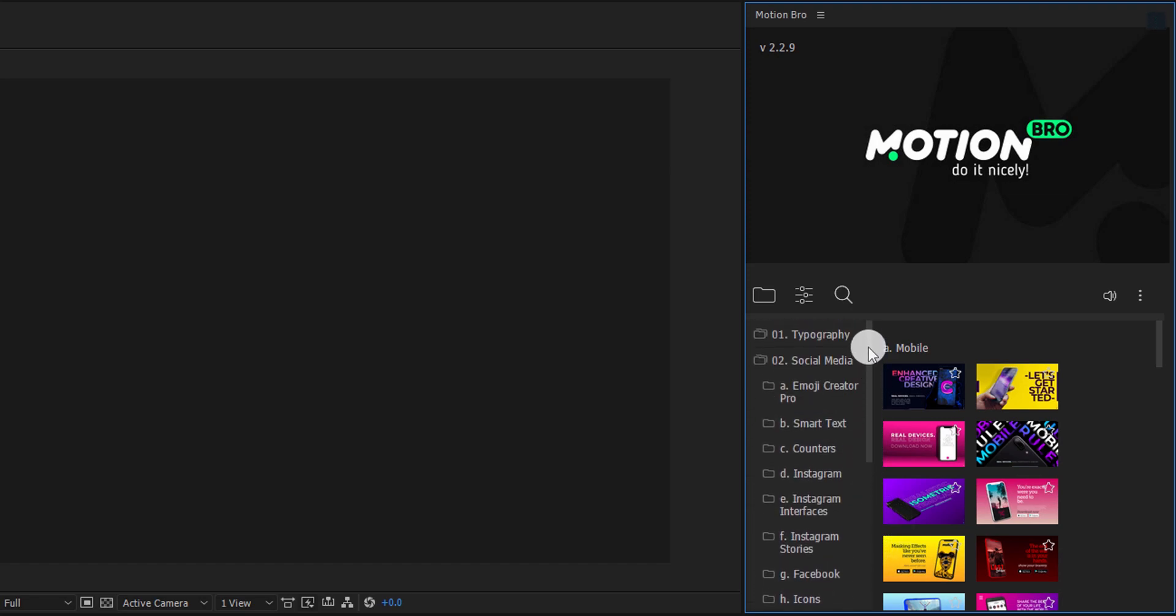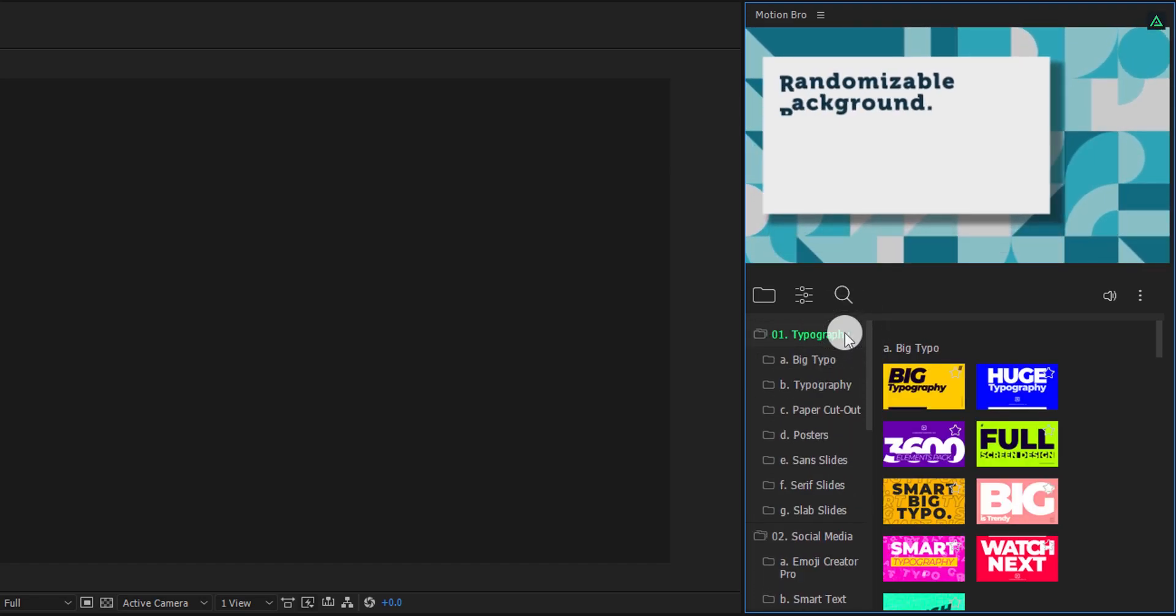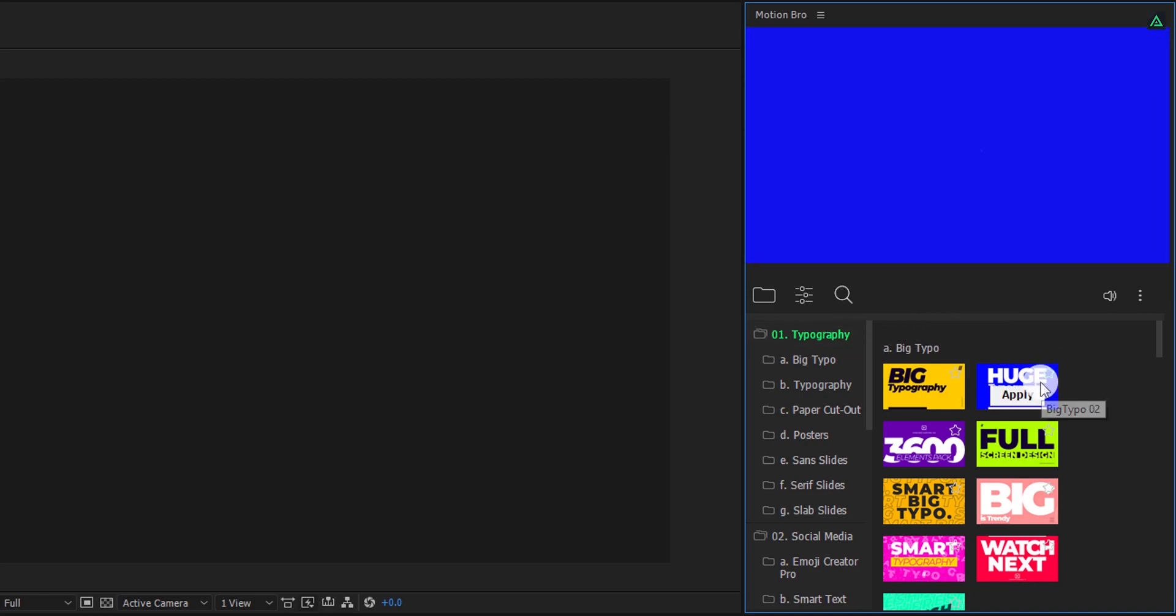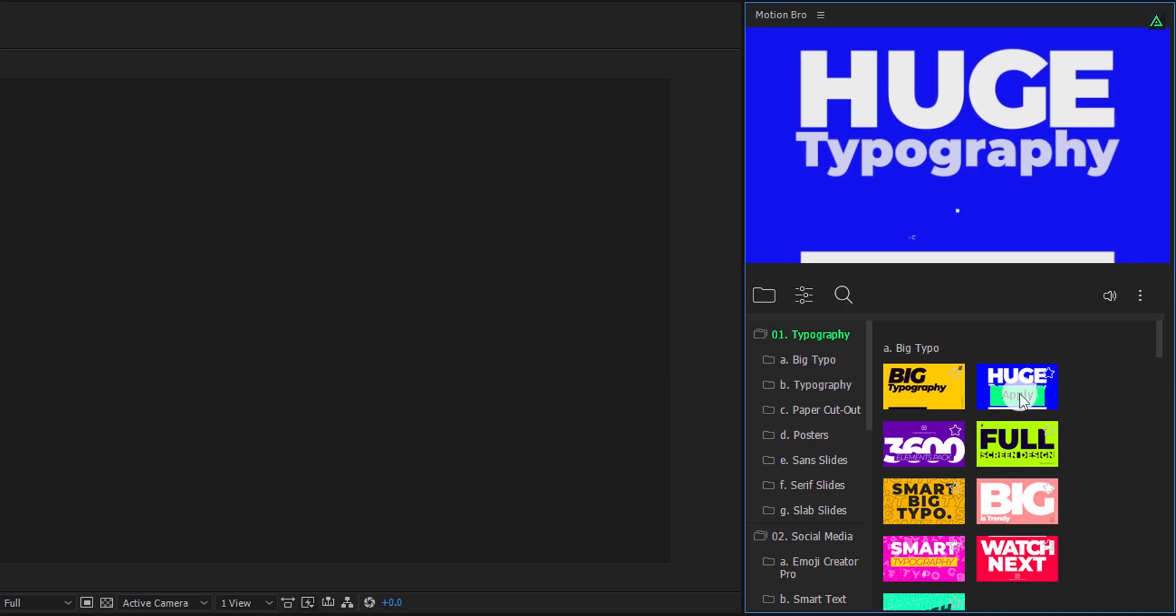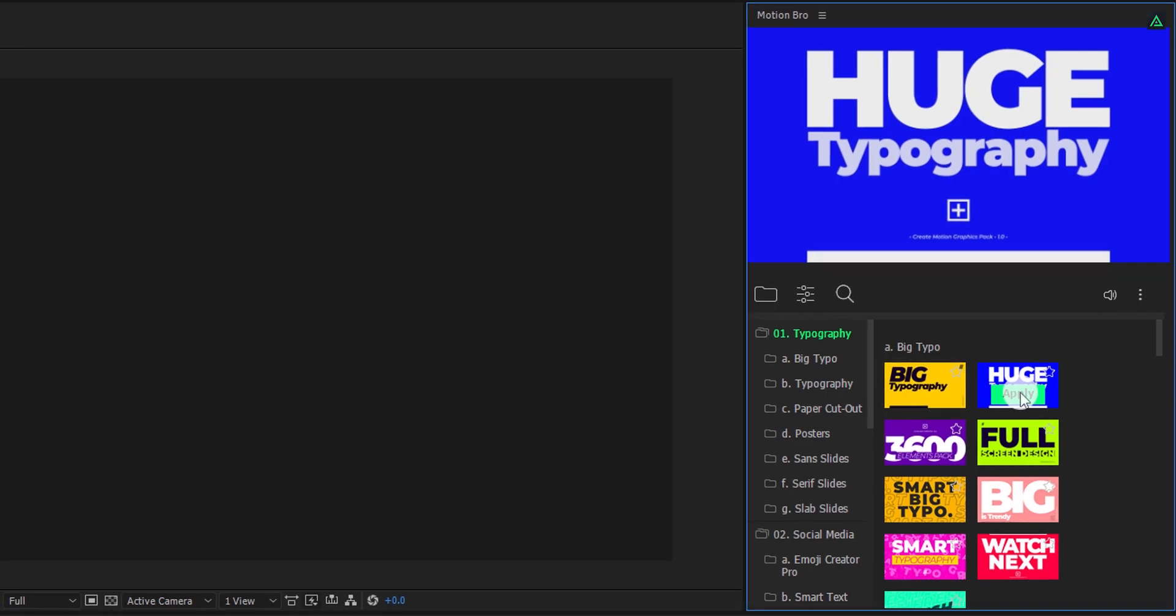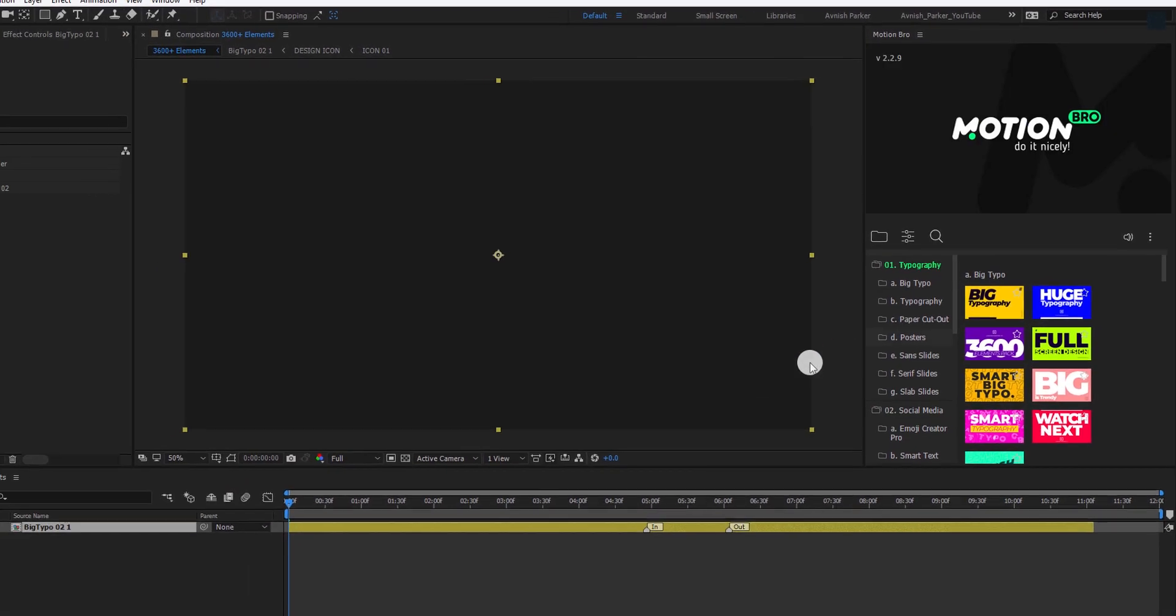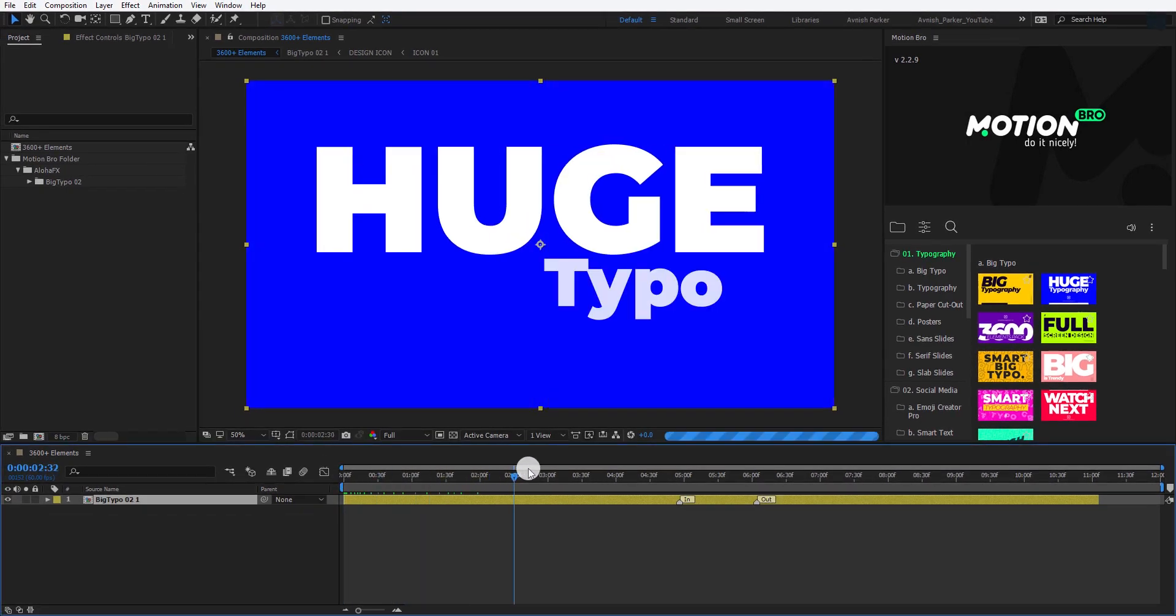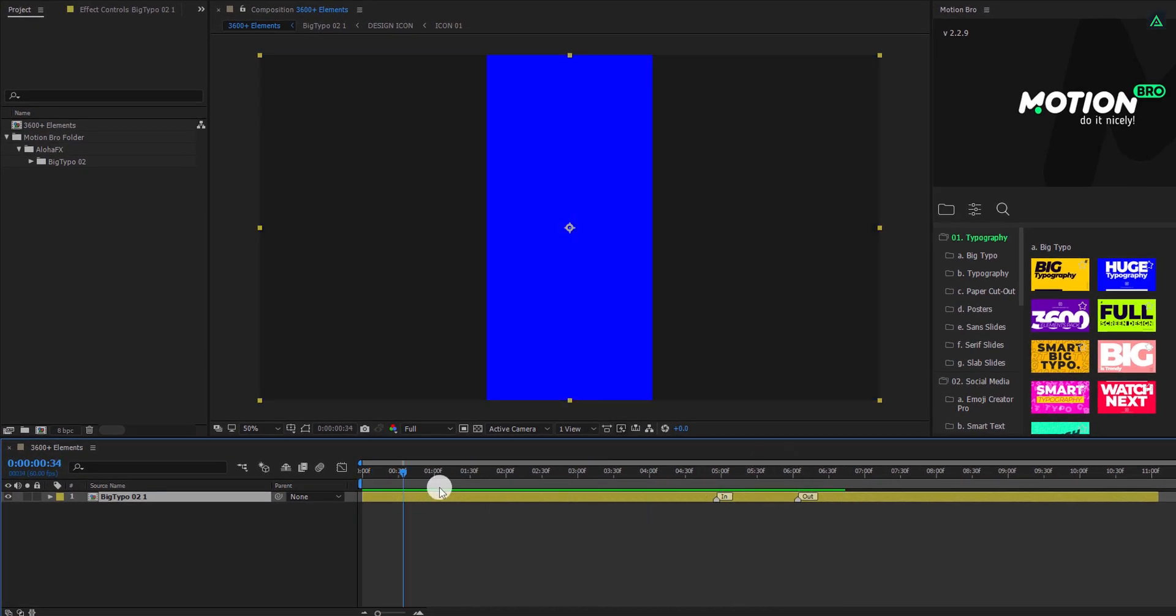First, I am going to choose the Typography. You can use any element you want. First, let's go with this huge typography. Before adding it into your project, make sure to create a new composition. Now simply click on this apply button, and it will add into your timeline. This is how it looks now.